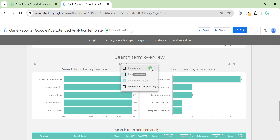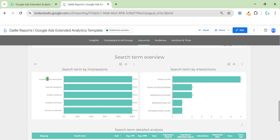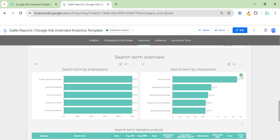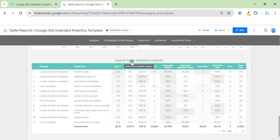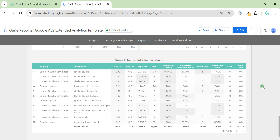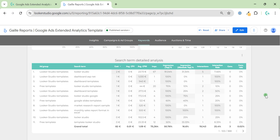After keywords we can observe search terms, which are important as well. We can view search terms by impressions and by interactions, and compare metrics like impression share, cost, and click conversions across two charts. We also have detailed analytics showing which ad group a search term came from. You can export this table to Google Sheets, which is useful — in Sheets you can identify ineffective keywords and add them as negative keywords in bulk to your Google Ads account.